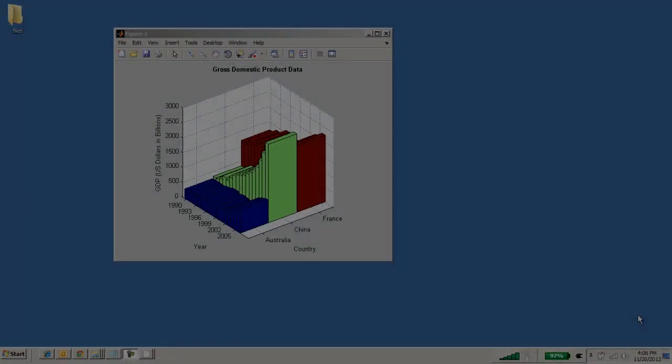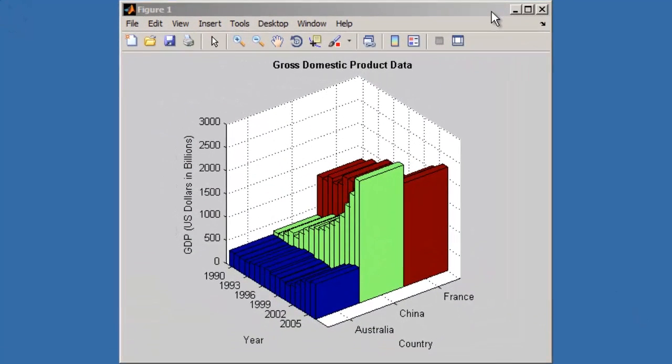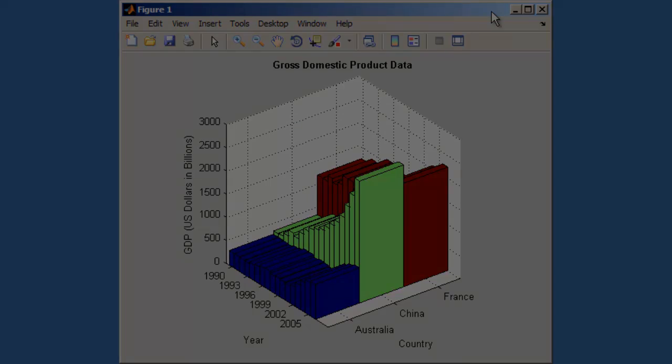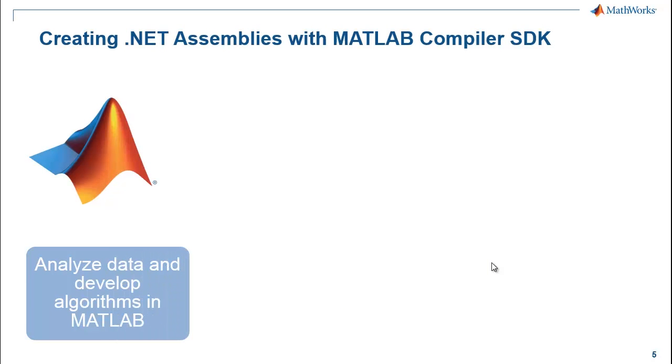We will read in data capturing the gross domestic product, the GDP, for a variety of countries covering the years 1990 until today. We're going to read the data into MATLAB to analyze and visualize the data.